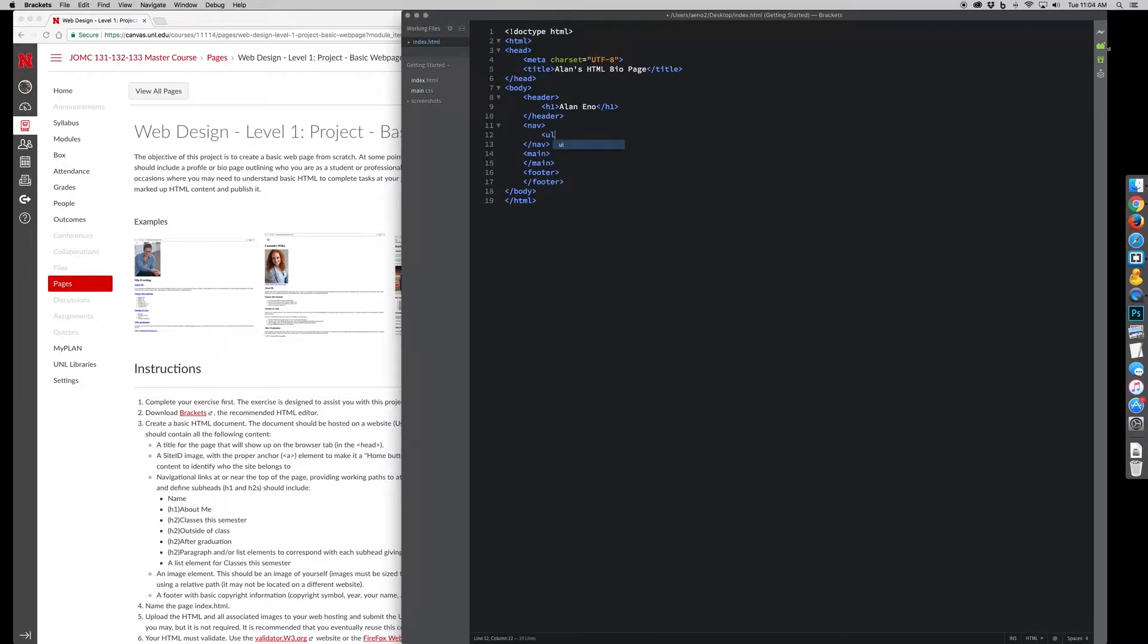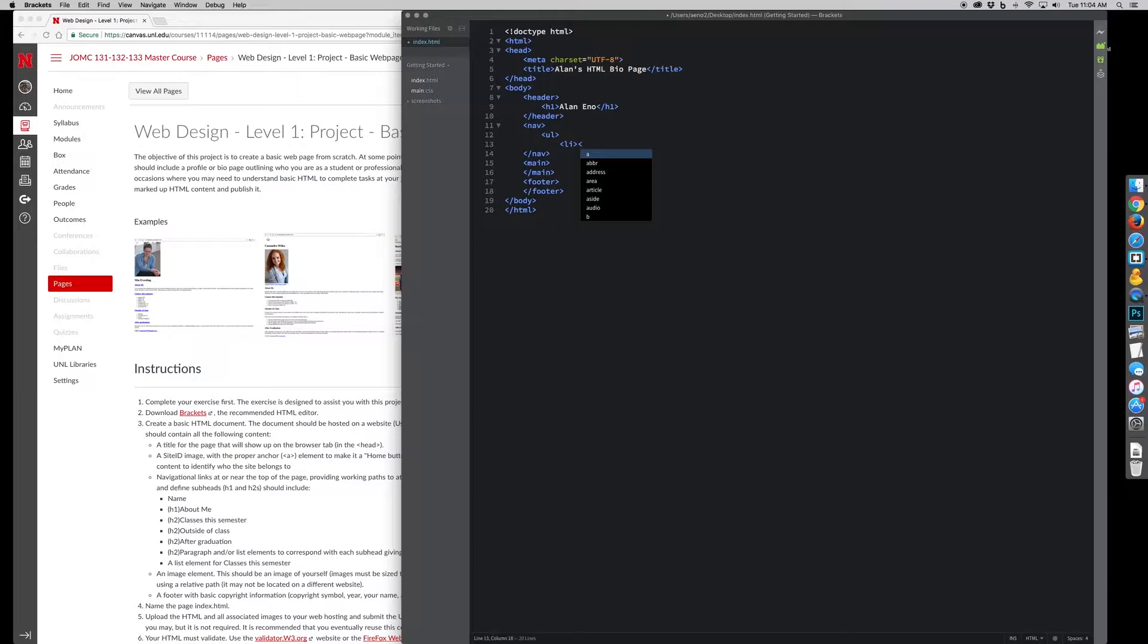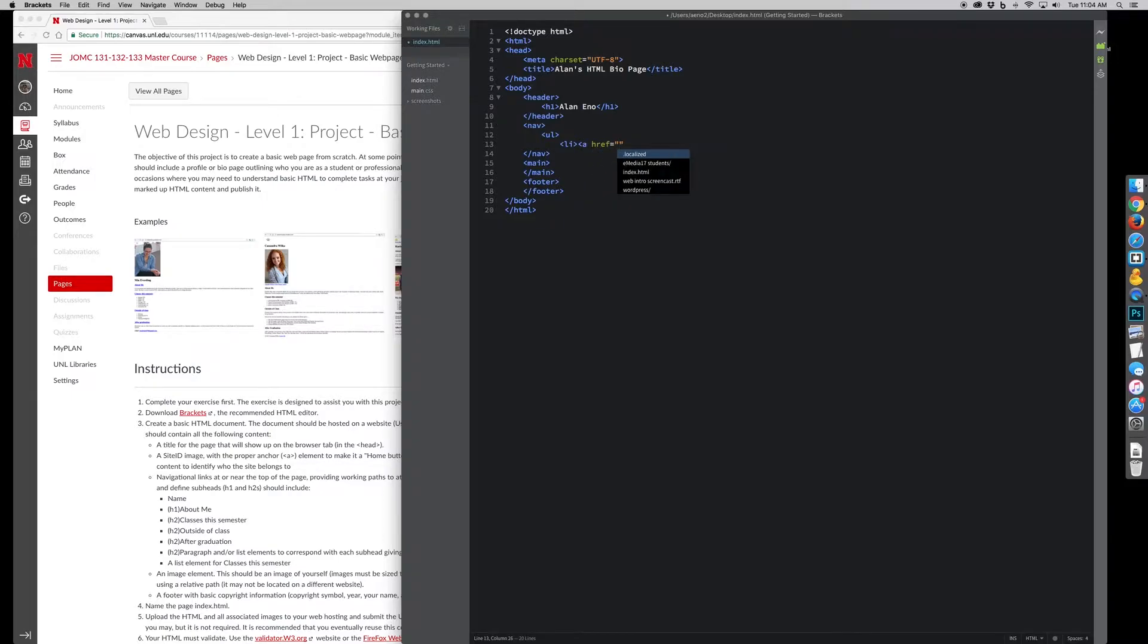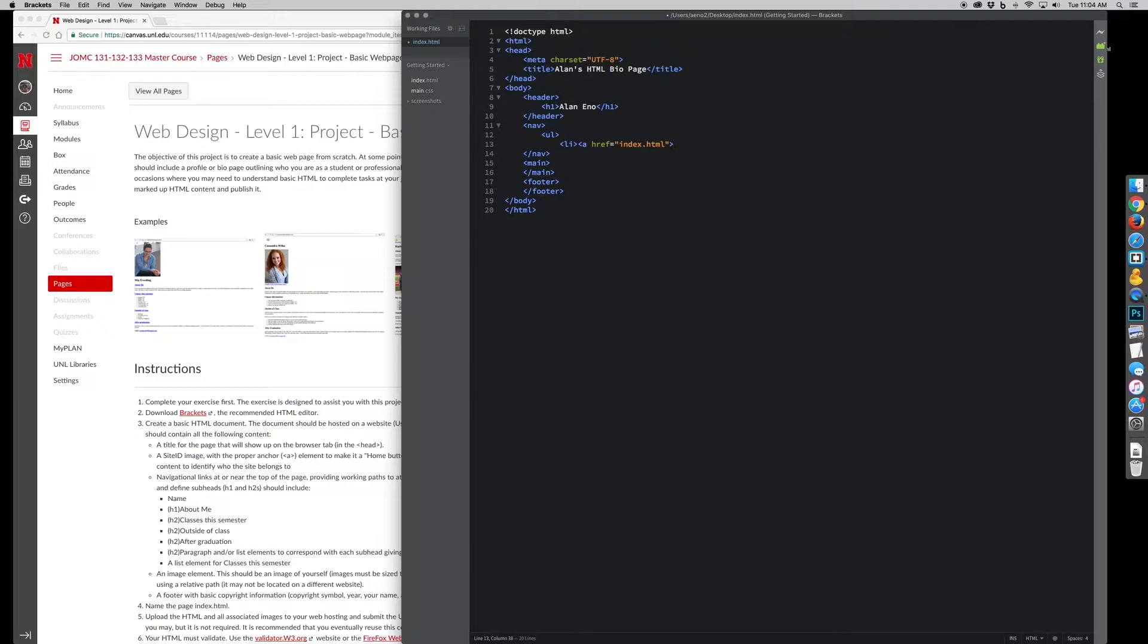So in the nav, maybe I want a list. I'm going to create a list, and we're going to put an anchor within the list. href equals, we're going to go to index.html, and you'll notice I'm typing stuff in and it starts suggesting things.